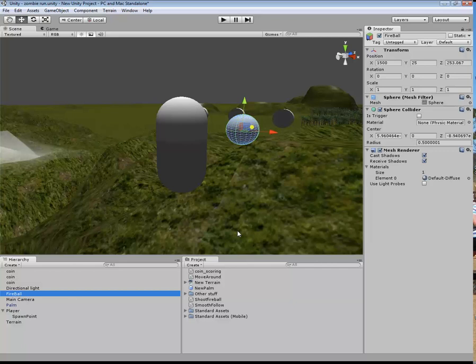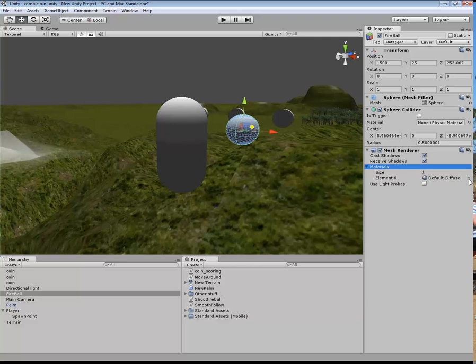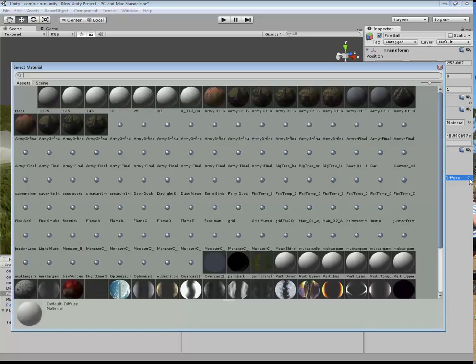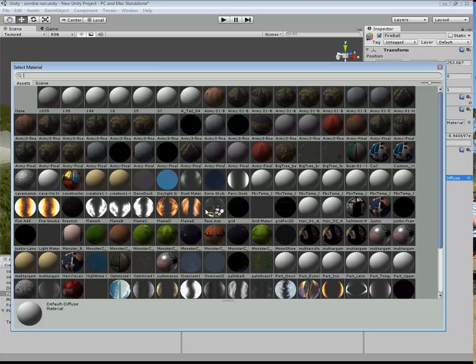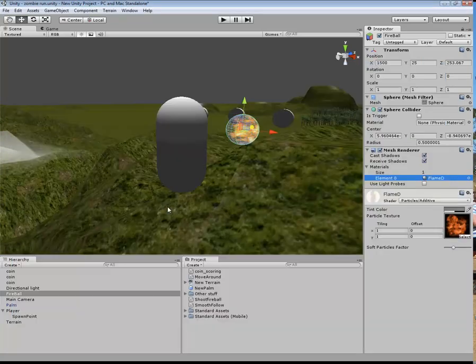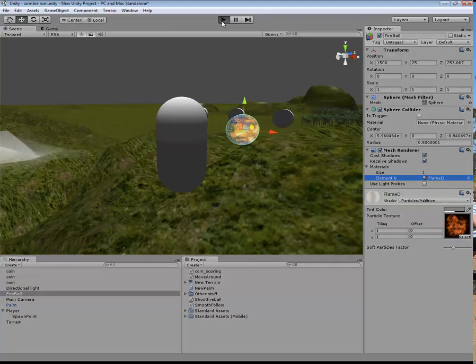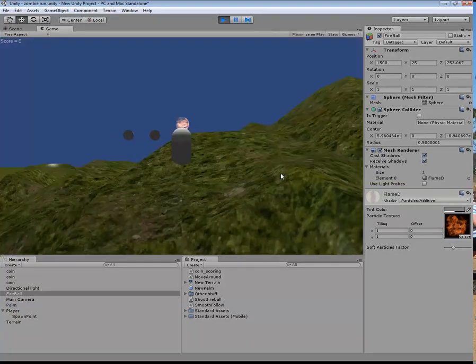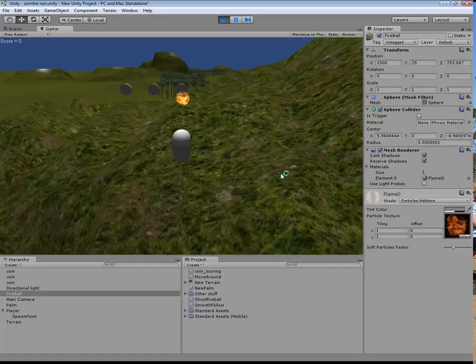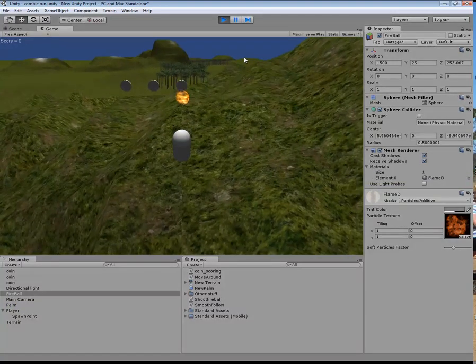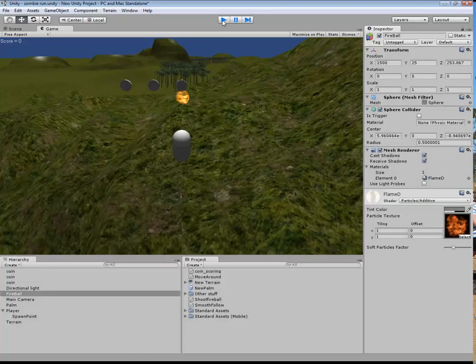Now, what I want to do is I want to change the way that this looks. So I have opened up the materials. Click on this target here. And from this, I want the flamed double, click on that. And so you can see that. Click on that. It looks a little bit more like a fireball.